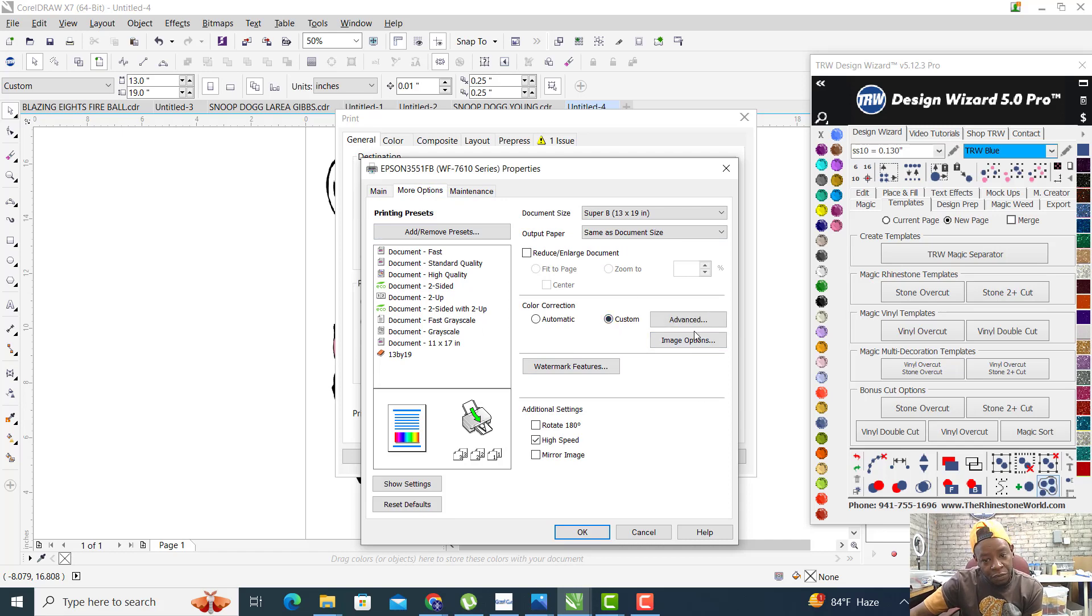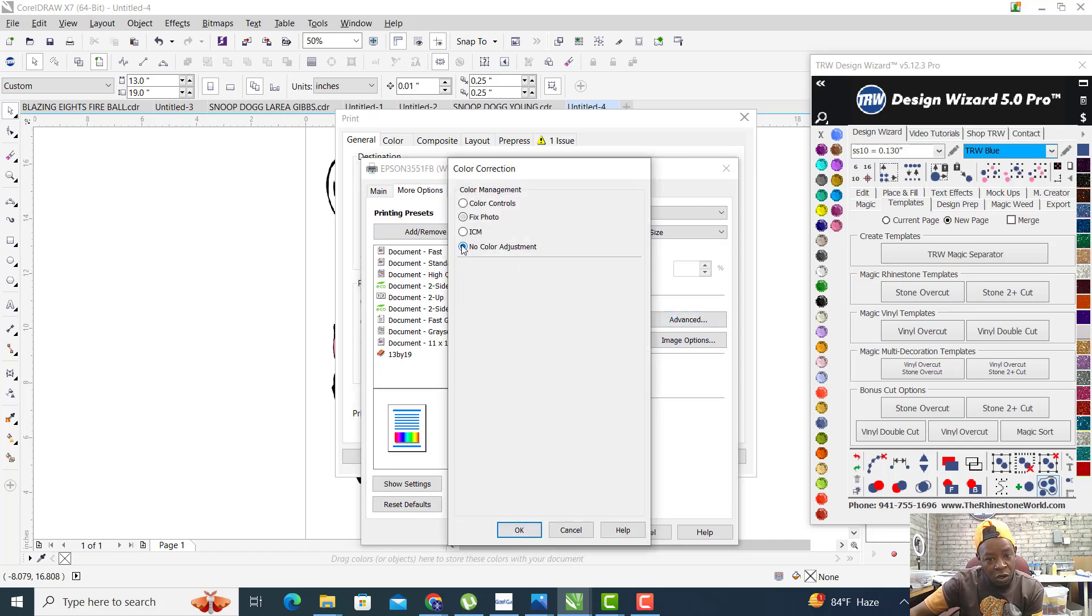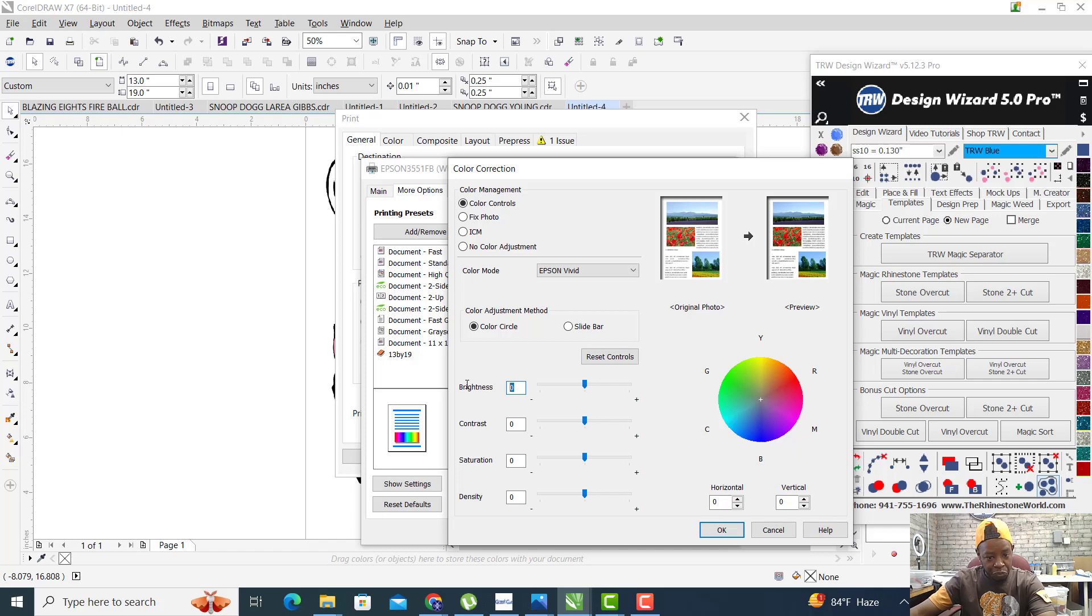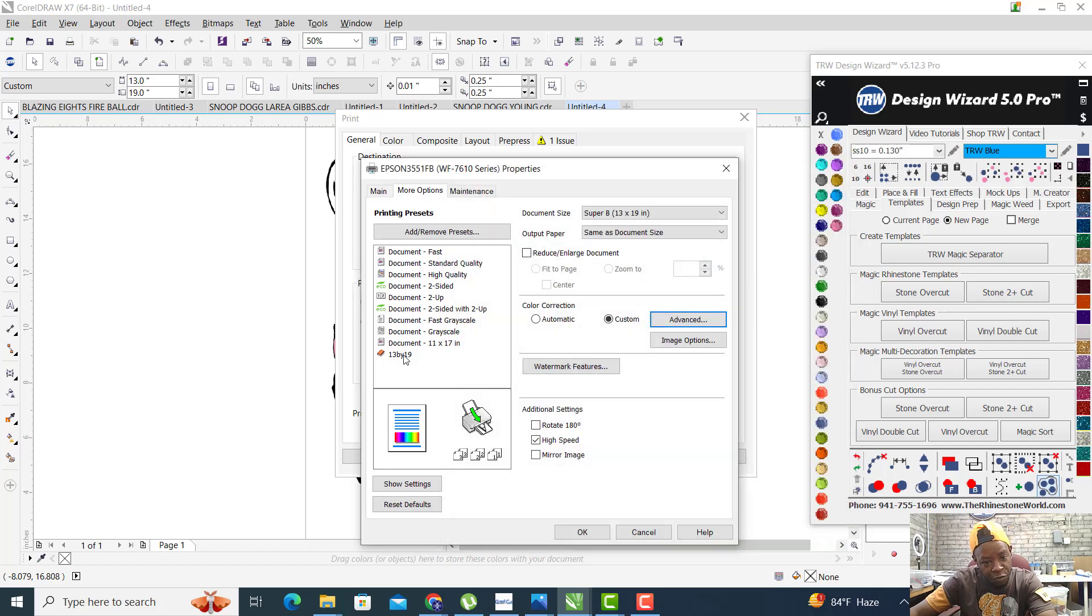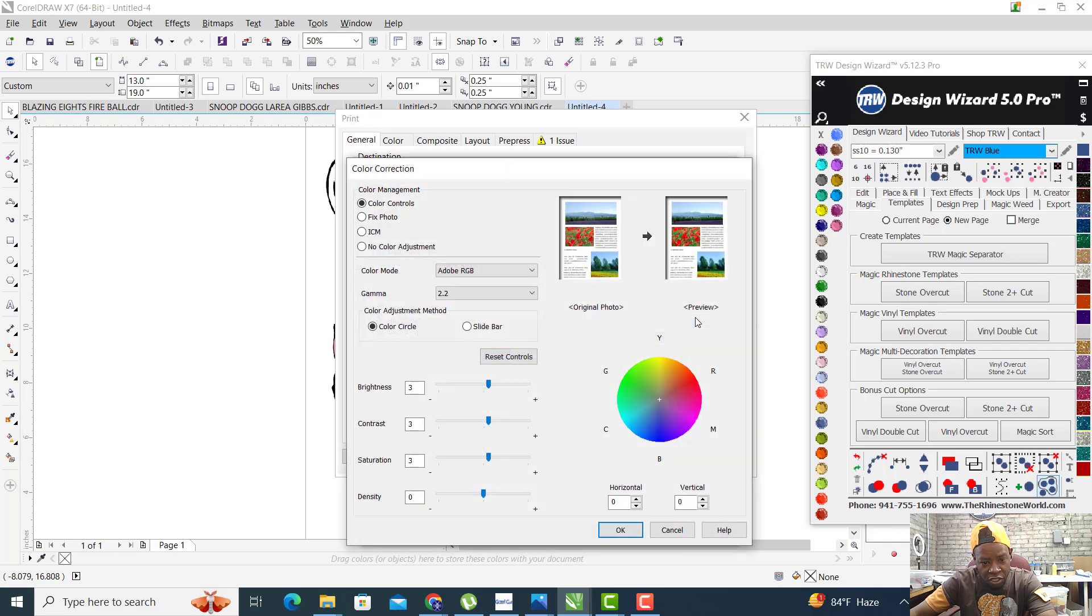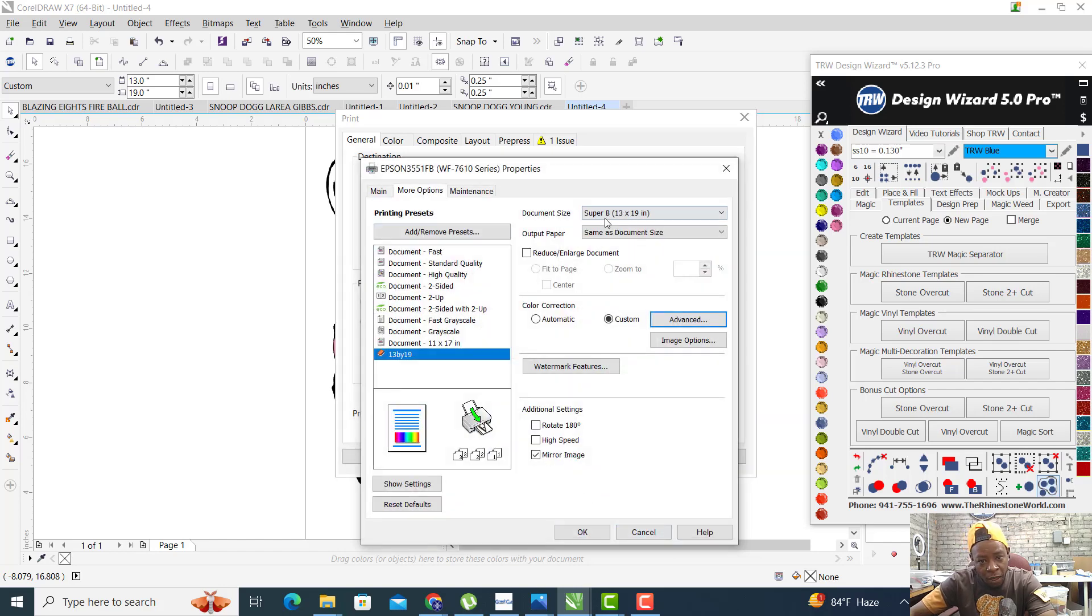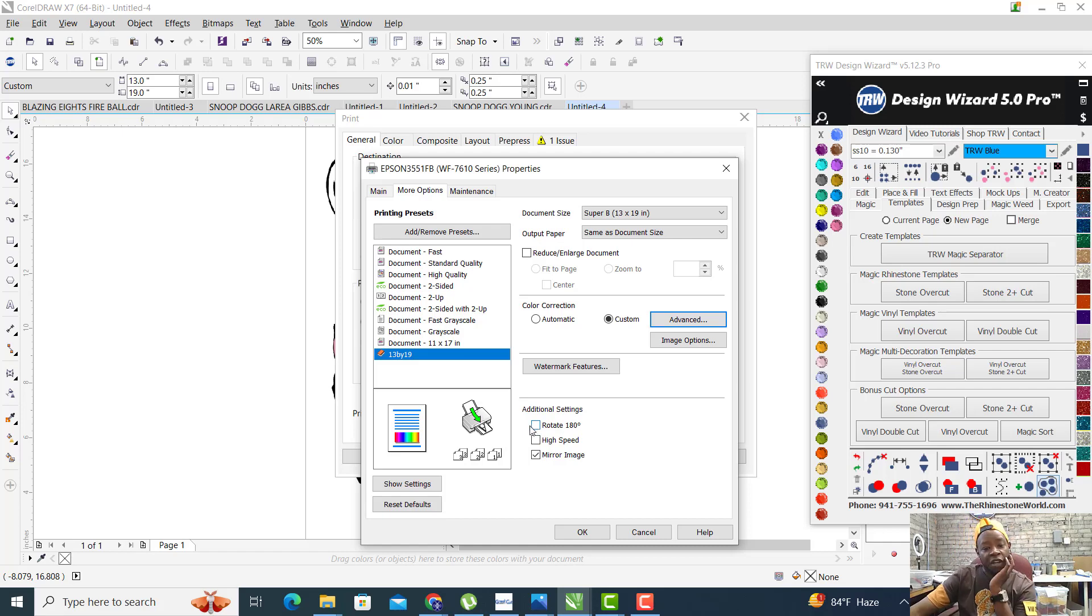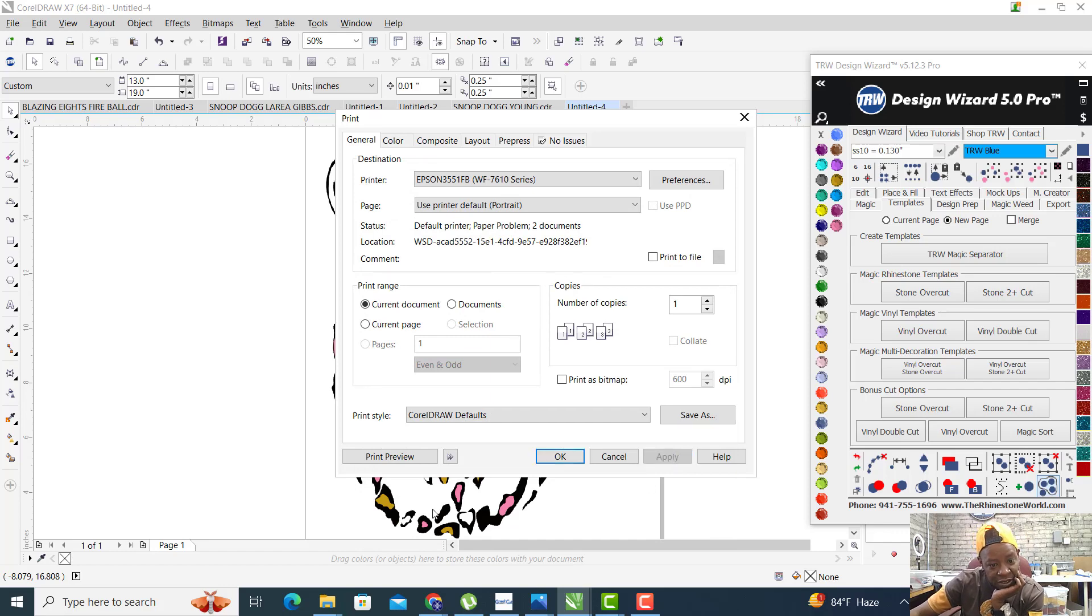We want to go to our More Options tab, go to Custom Advanced, color controls. I can't quite remember what the setup was for here, what the actual numbers were to go in there. Let me set it 3-3-3-3-3. Down here you want to mirror the image and make sure high speed is not selected and rotate 180 is not selected.